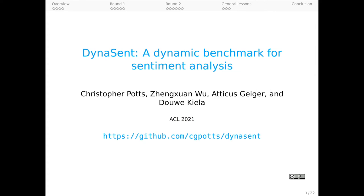Hello, I'm Chris Potts, here on behalf of my full team, Zhang Shuang Wu, Atticus Geiger, and Daokila. We are introducing DynaSent, a new dynamic benchmark for sentiment analysis.